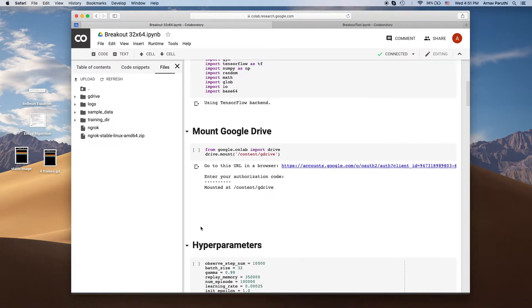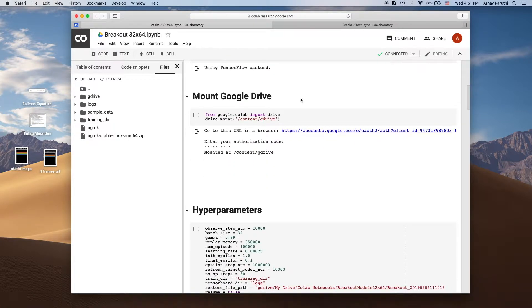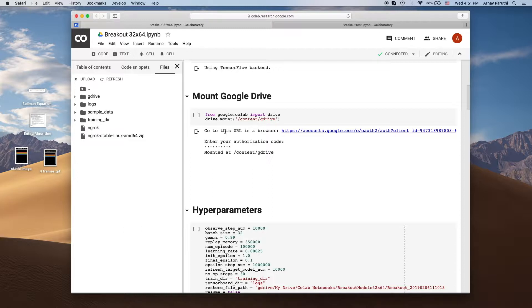So we start off by installing some dependencies then importing them. Then I like to mount my Google Drive. This is because sometimes Google Colab will time out and if it stays idle for too long then you'll lose all your progress. So I like to just save my model to my Google Drive so even if it times out I can always reload my model and resume training from there.